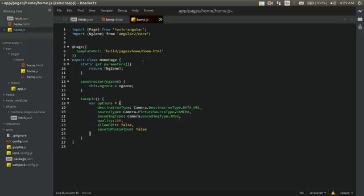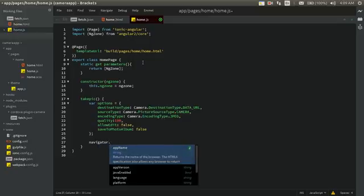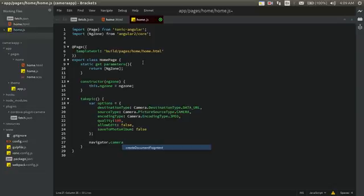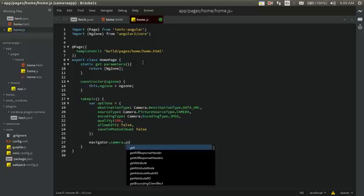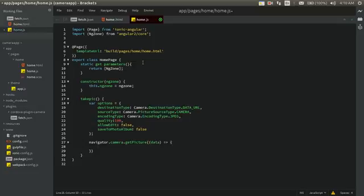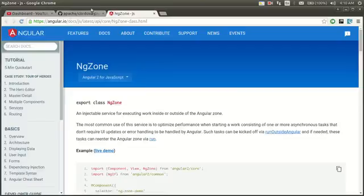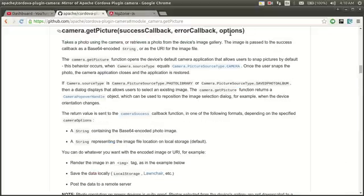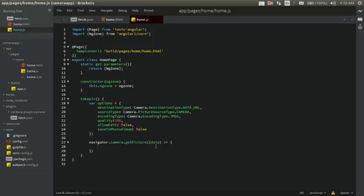Now we'll invoke the camera function to take the picture using navigator.camera — that's the global object the plugin adds to the application so camera can be accessed anywhere. We call camera.getPicture, which takes three things: a success callback, an error callback, and the options. The success callback returns data, which we'll store in base64 format.